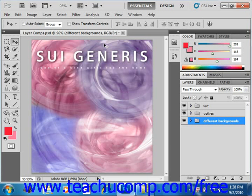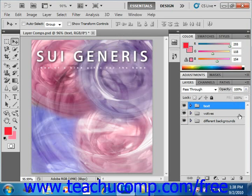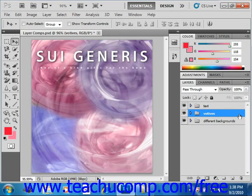In order to perform almost any task on a layer, you must first be able to select it. You can select a layer by clicking on the layer that you'd like to select over in the layers panel. Then any changes that you make will affect only the selected layer, protecting the content of the other layers.